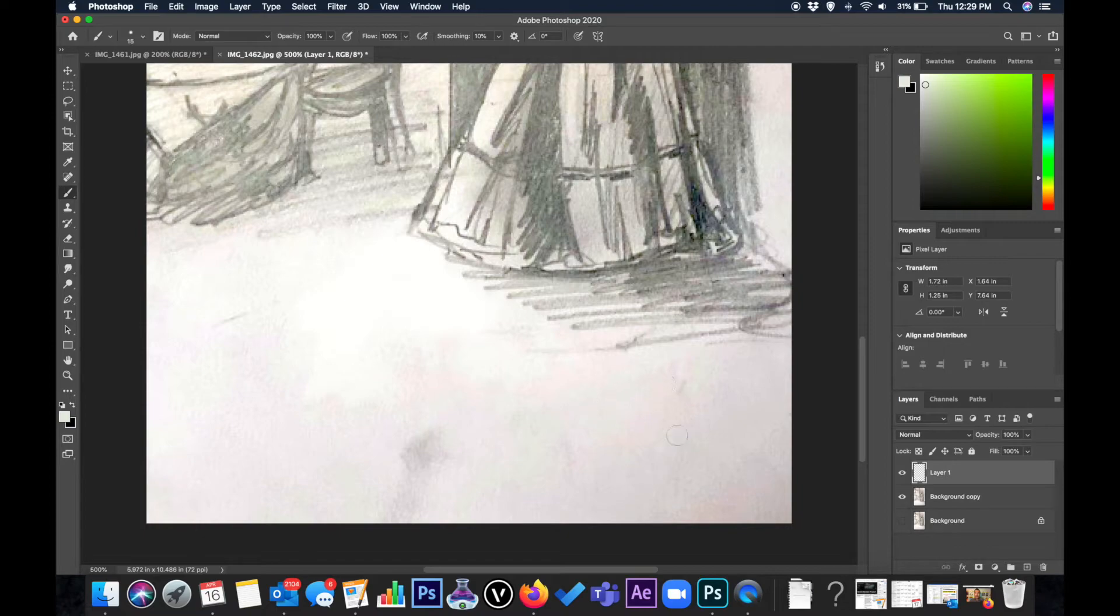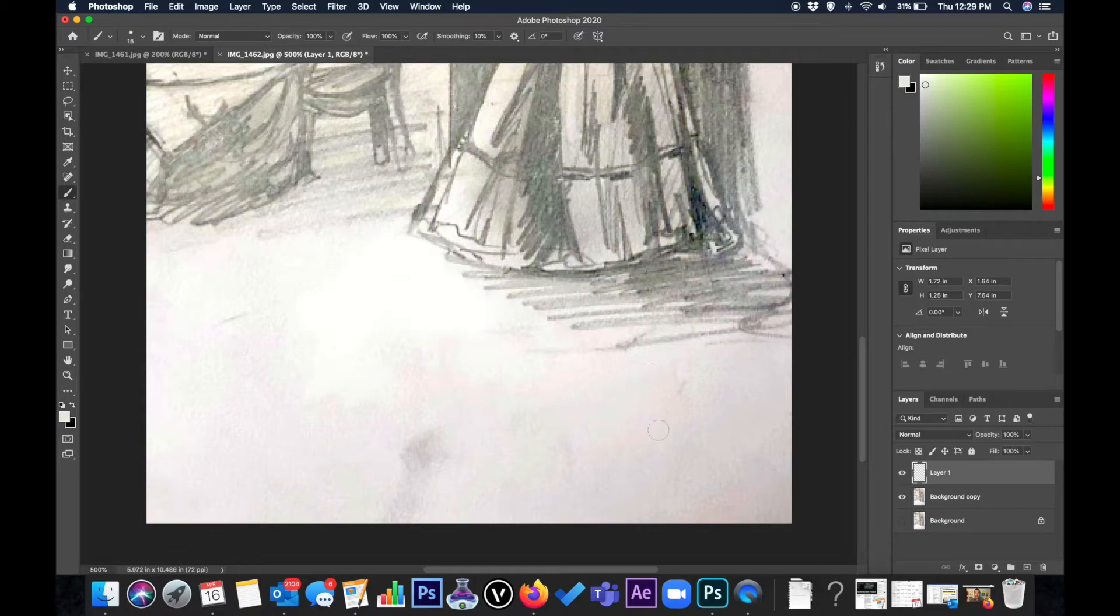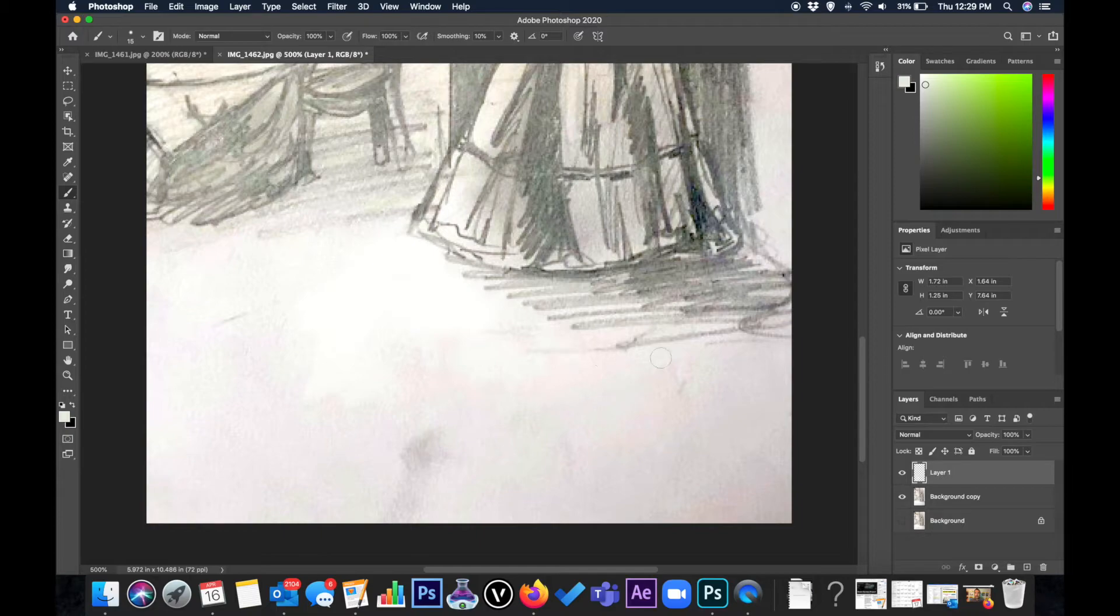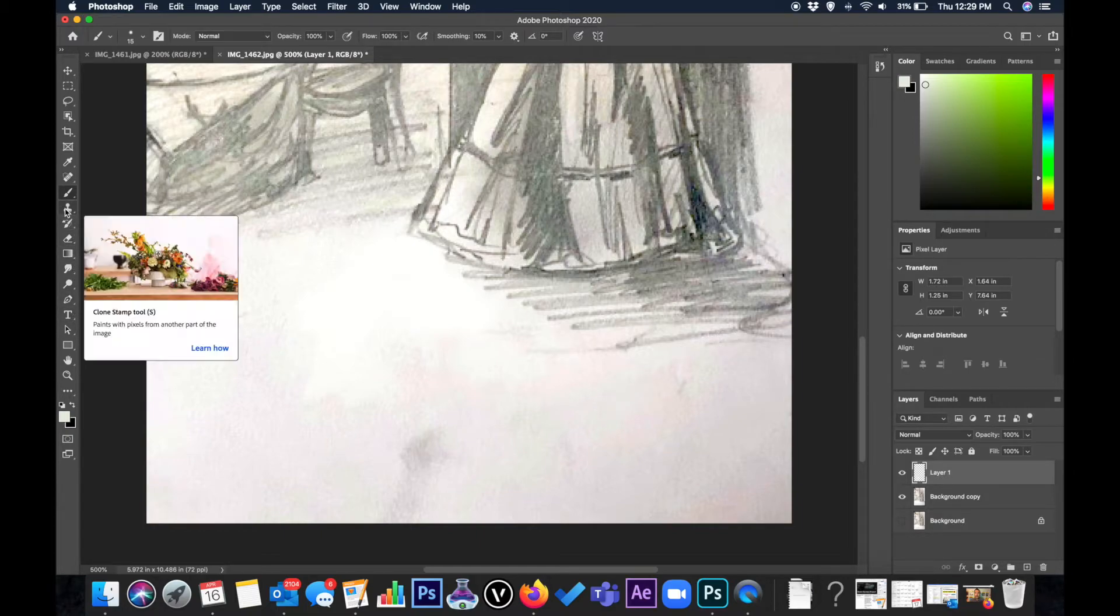So when you're dealing with a textured something like this and let's say we want to get rid of this line, it's a really great idea to use the clone stamp tool.